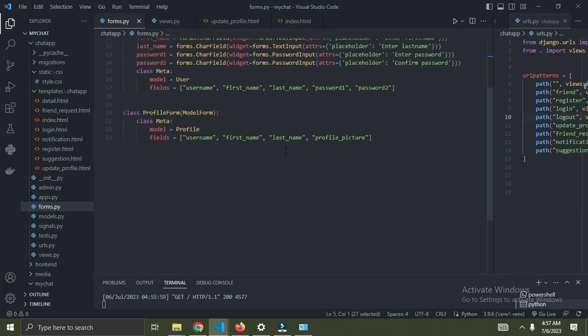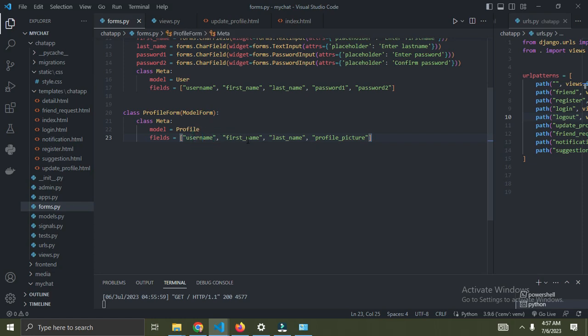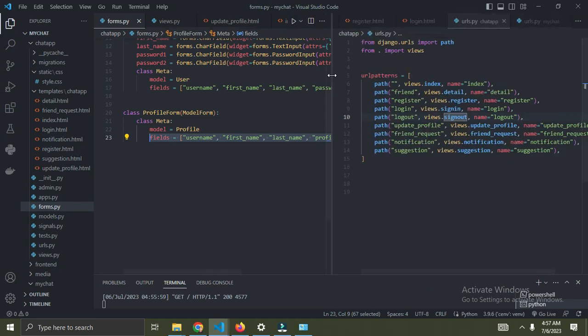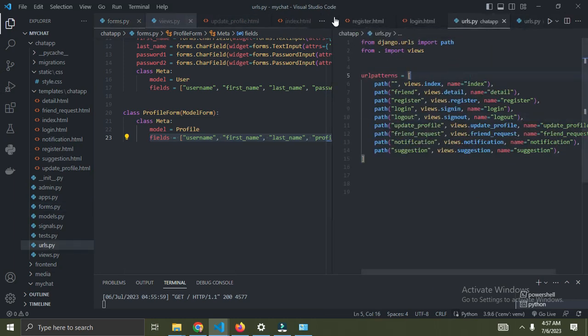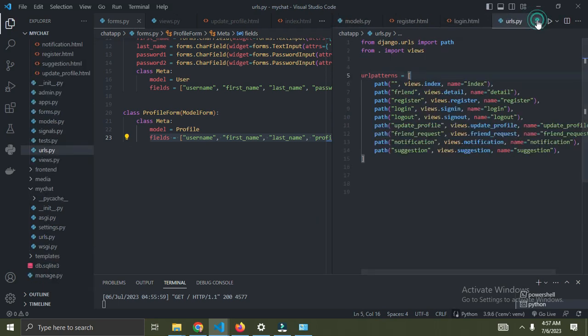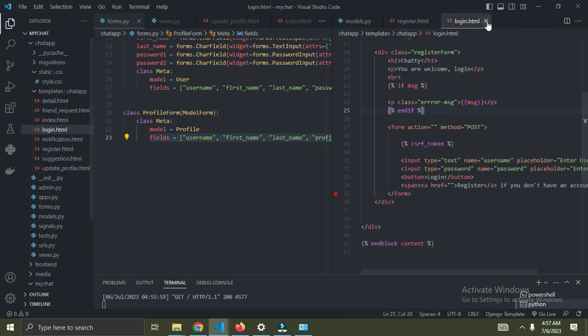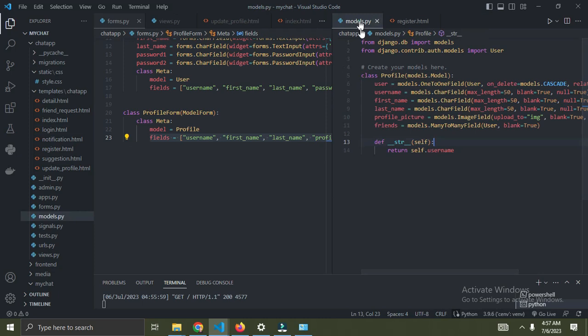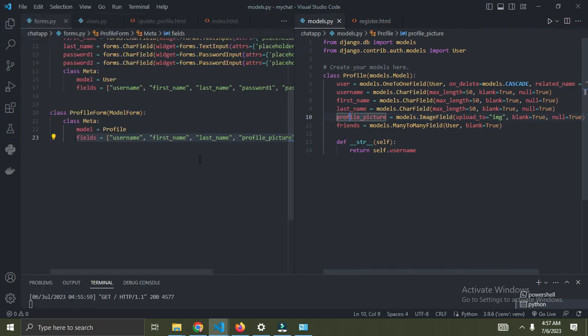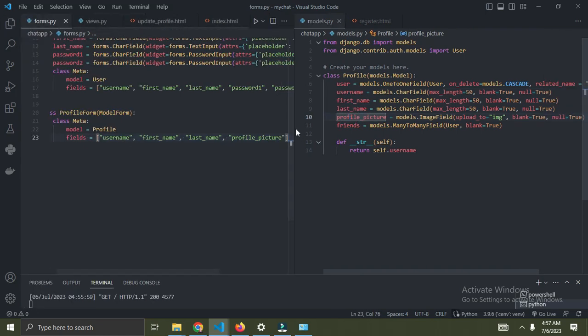Import the profile model, and then we just have to set the fields: username, first name, last name, and profile picture. We're going to be updating these fields. The username, first name, and last name come from the user model, and profile picture comes from the profile model.